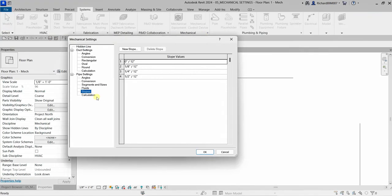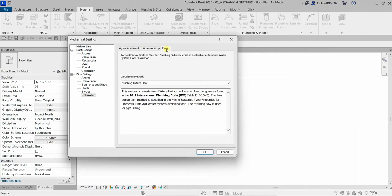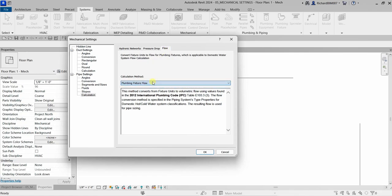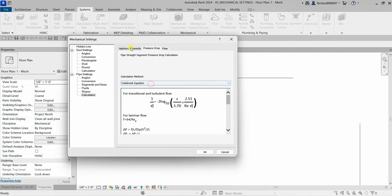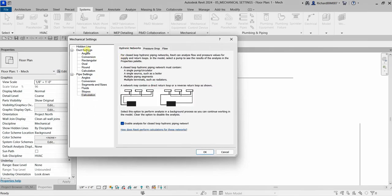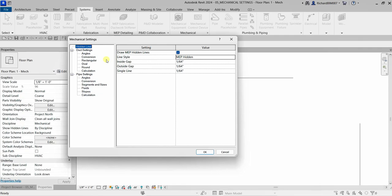The last setting is Calculation, available for both duct and pipe settings. The calculation settings control the calculation methods used, as well as whether or not analysis is enabled. You can explore your hydronic networks here — if you're a designer, you can review the formulas and calculation methods from this section.